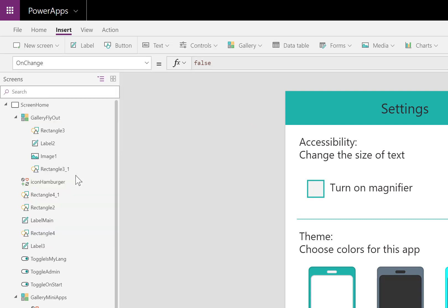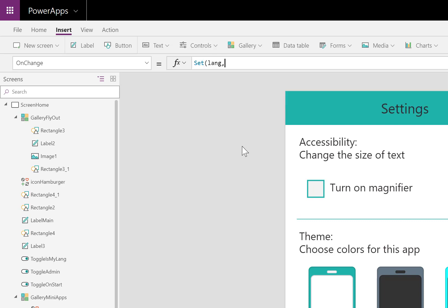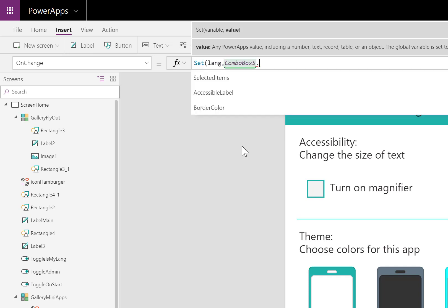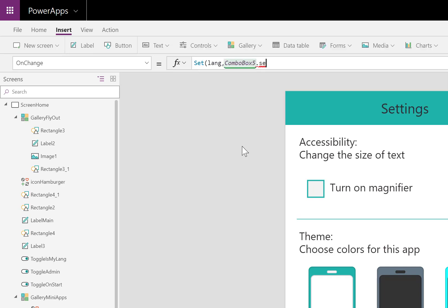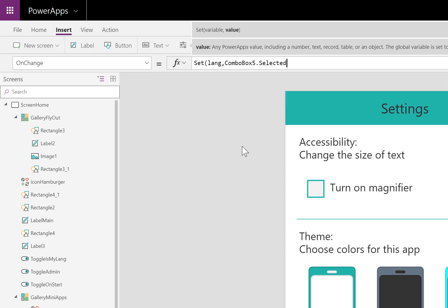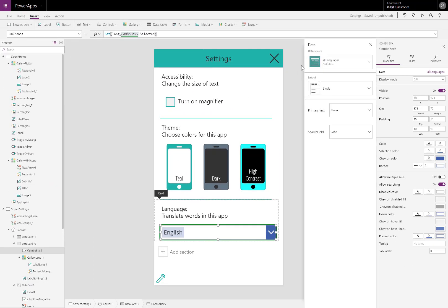And upon changing the language, I want it to set a variable called lang, short for language, to whatever is selected in combo box. For me, it's combo box five. Dot selected. And that's it. It's different from selected items. Because it's just an individual language.